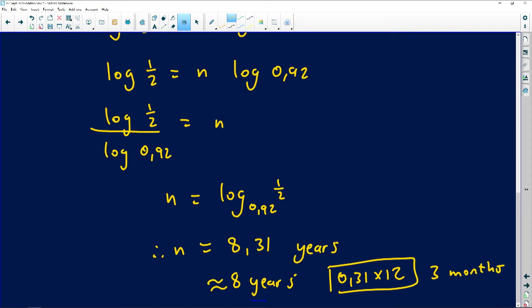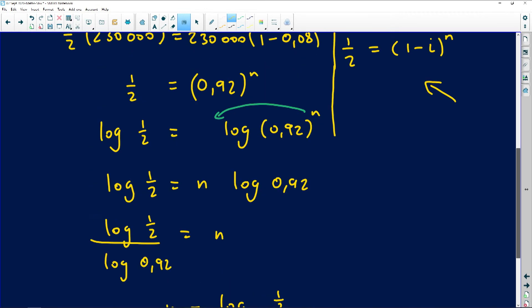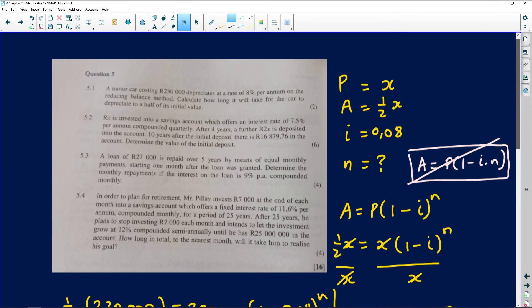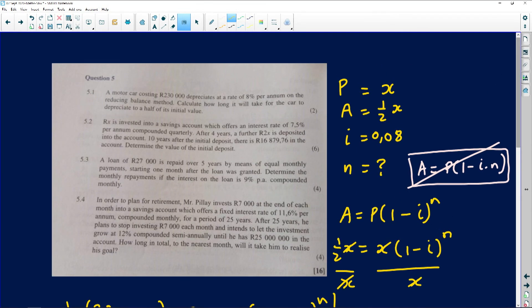That 8.31 years means 8 years and then 0.31 × 12 ≈ 3 months. So the car takes approximately 8 years and 3 months to depreciate to half its initial value. That's how you find n in a depreciation question.